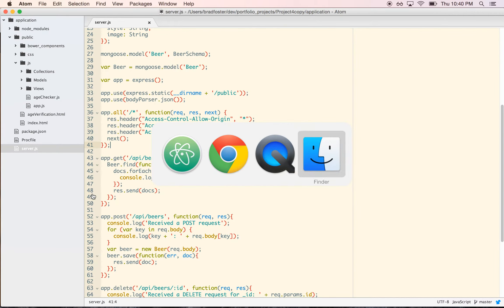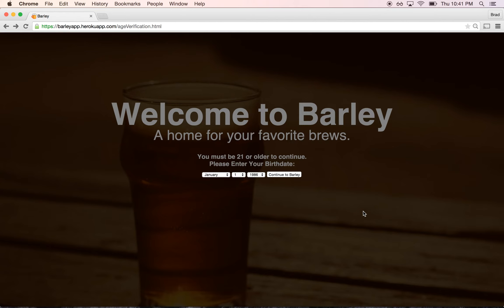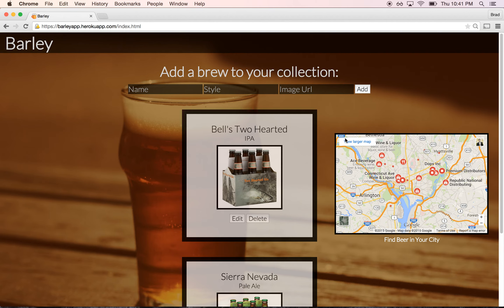The next feature I would add to the app is probably, instead of having the user enter all this information, to hook it up to an API so that you just put in the name and the API does the legwork. And one thing I would do differently would be to use a CSS library like Bootstrap, because although I like the CSS that I wrote, it just took a fair amount of time. With Bootstrap you can make your site look a lot more professional, a lot quicker.